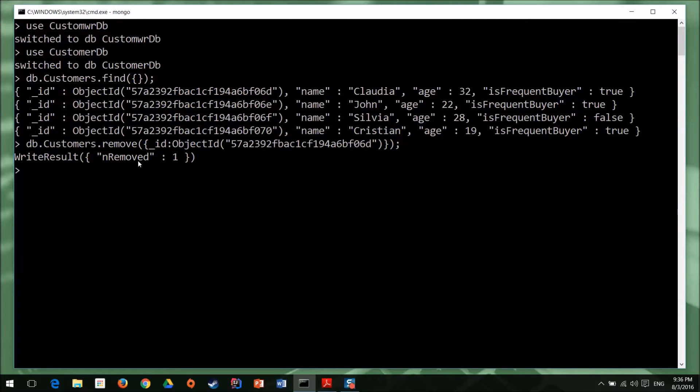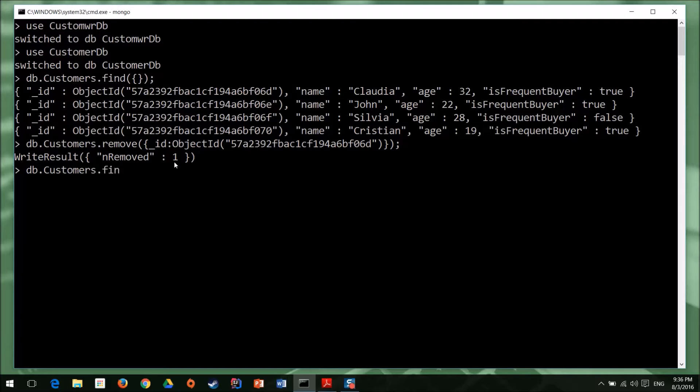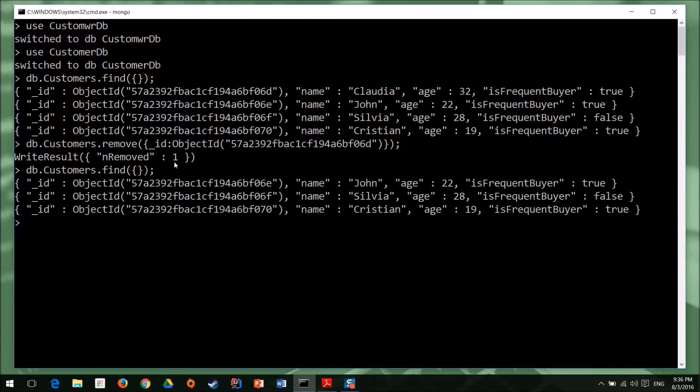So one element has been removed and we can verify that using find. Now we have three elements.